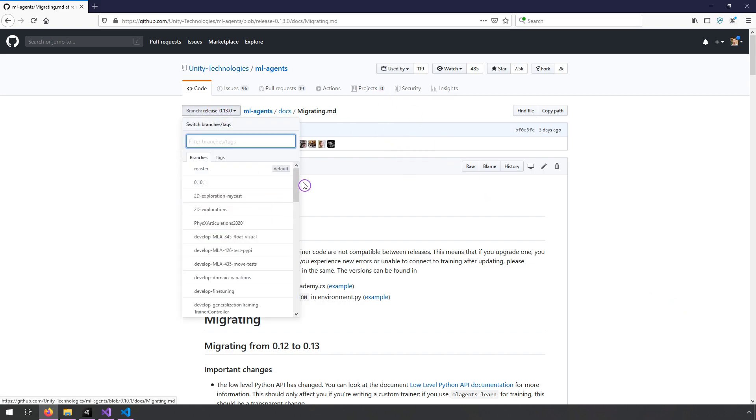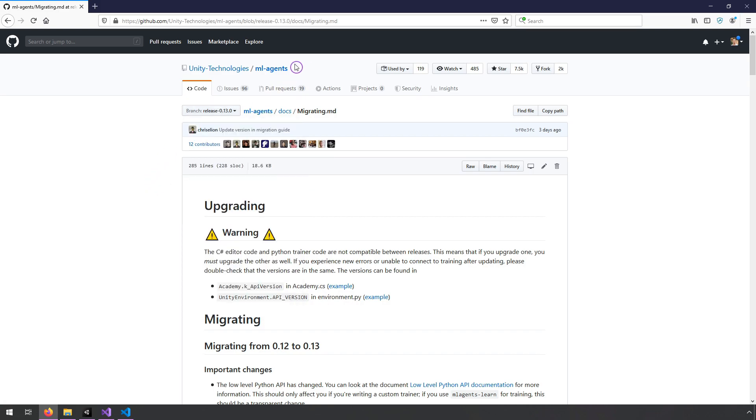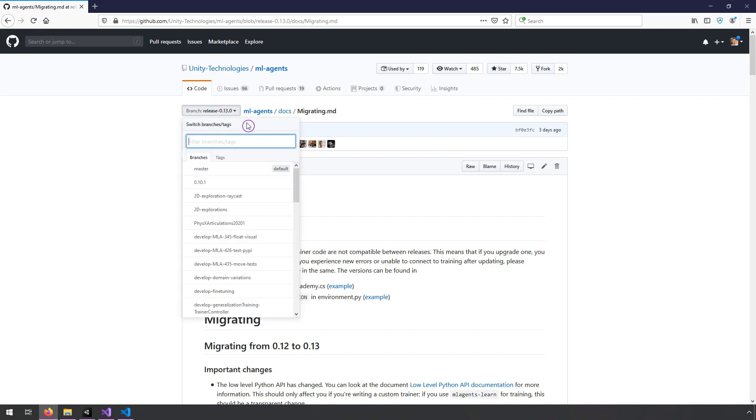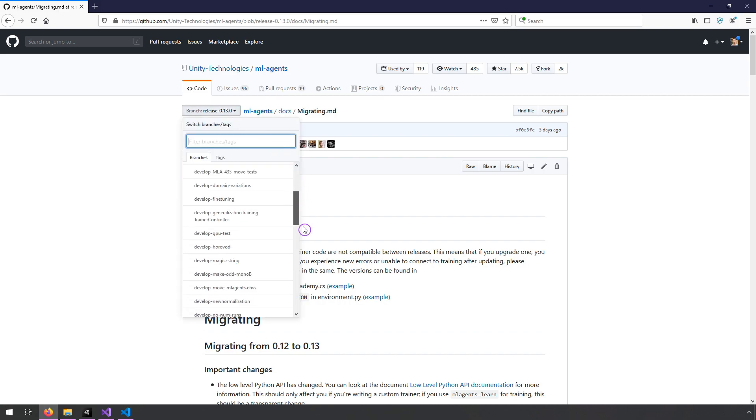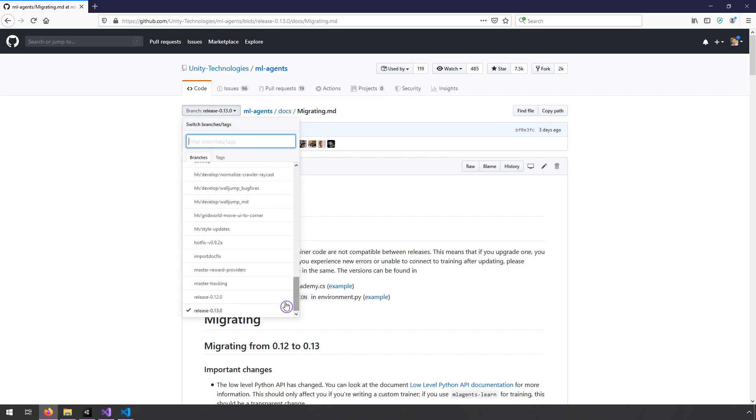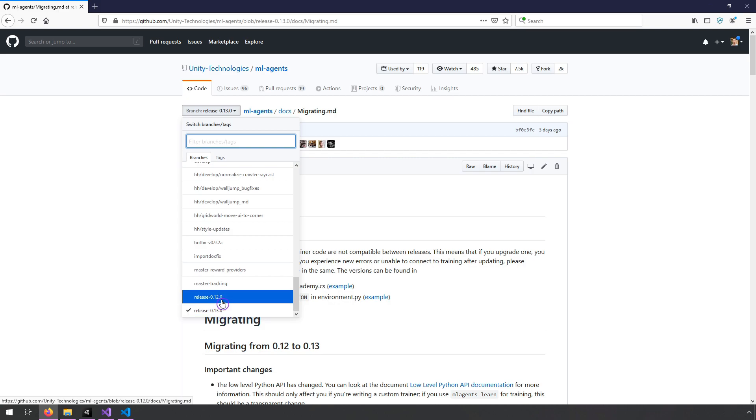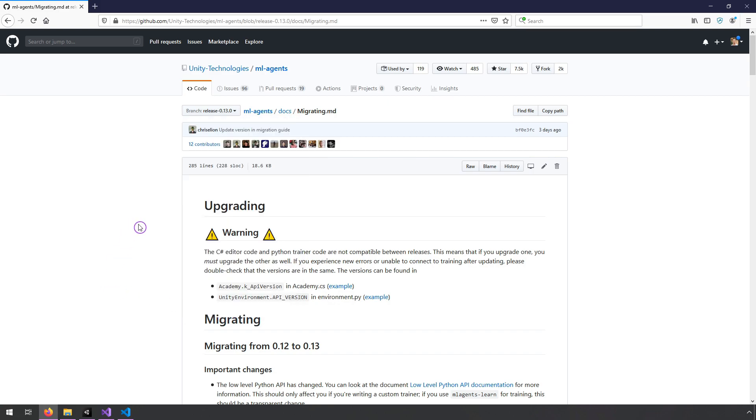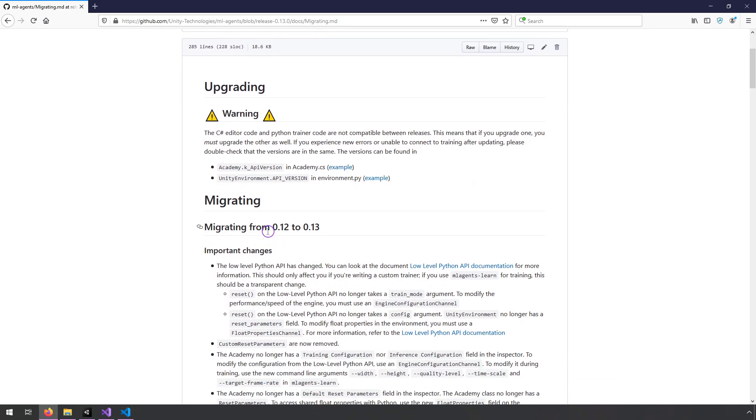So the reason I know this is because if you're on their GitHub repository, the ML Agents one, and you go to their branches, they have a release 0.13, and they're currently working on 0.12, but they tend to release these about once a month, so I was looking ahead of time in the migrating from 0.12 to 0.13.